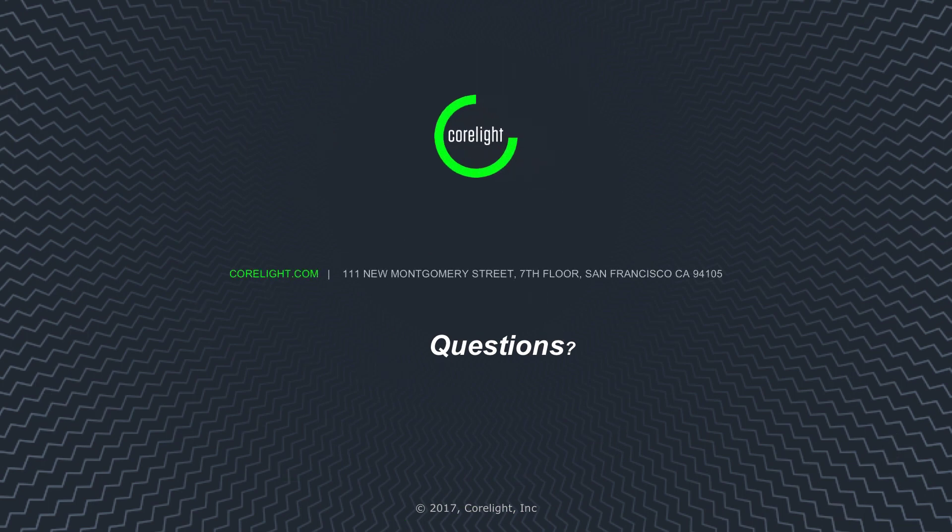Corelite sensors parse dozens of network protocols and provide context-rich logs that link sessions with unique identifiers. I hope this brief video demonstrated to you how Corelite sensors can be used to locate lateral movement related to scheduled tasks within your network. Thank you.